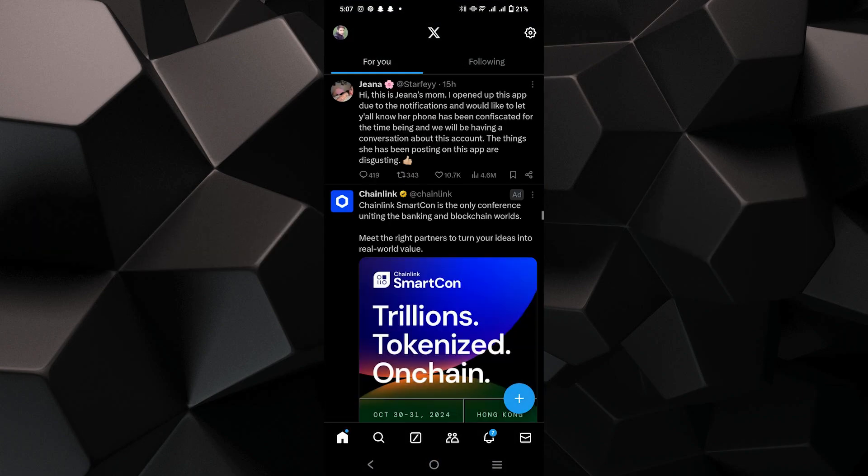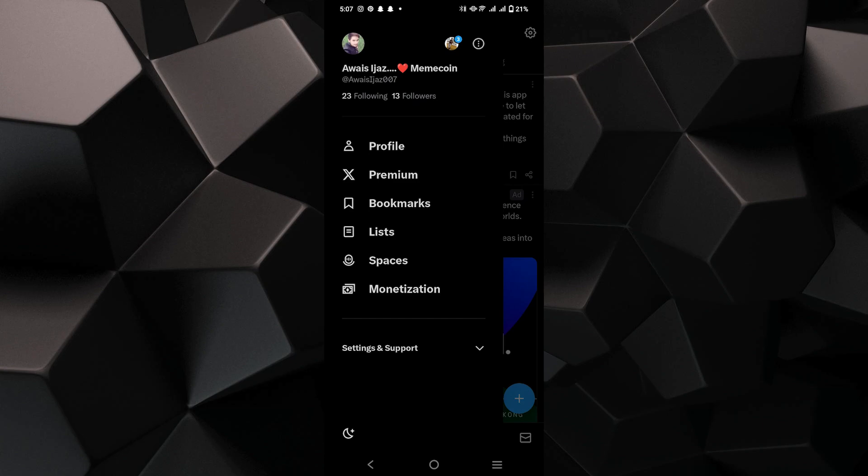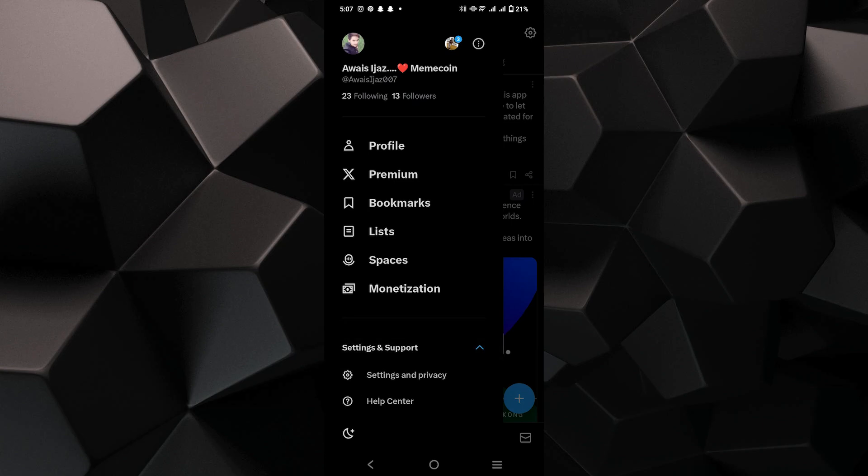Next, go to your profile icon on the top left side to open the side menu. Tap Settings and Support and then select the Settings and Privacy option.